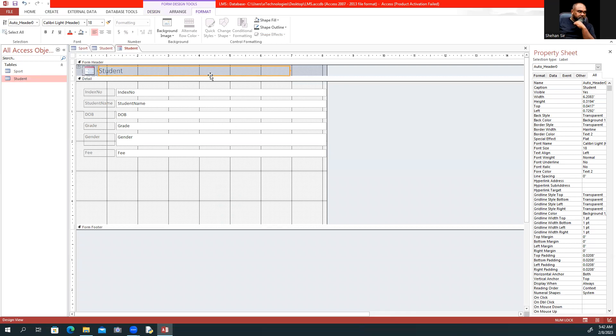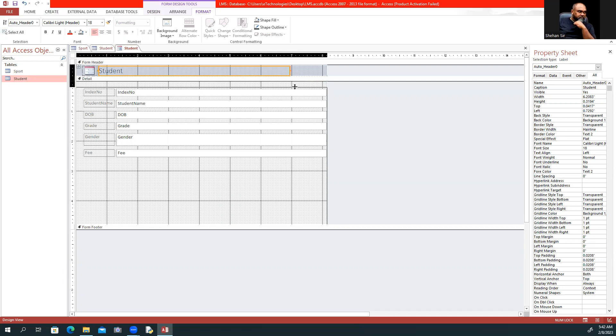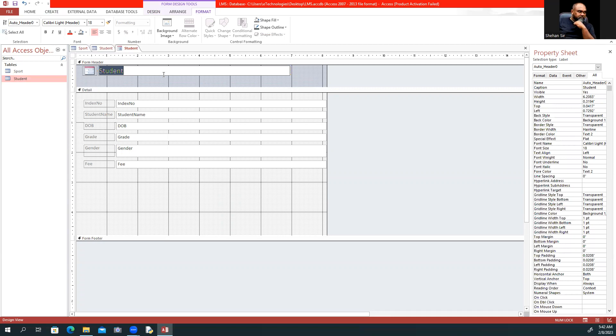I'm going to click on the form, and the form will generate. Then we will edit the form, adding a heading for the Student Data Entry Form.